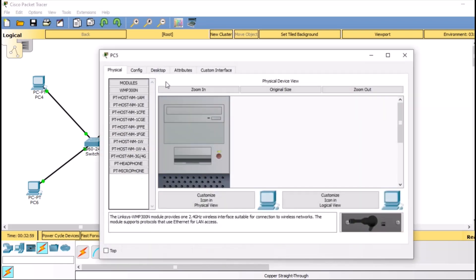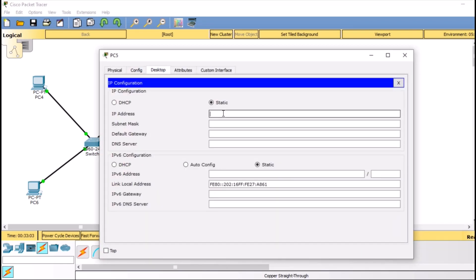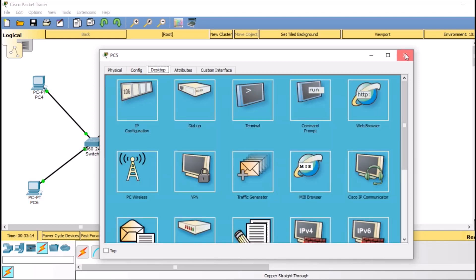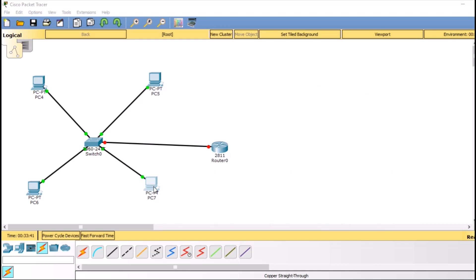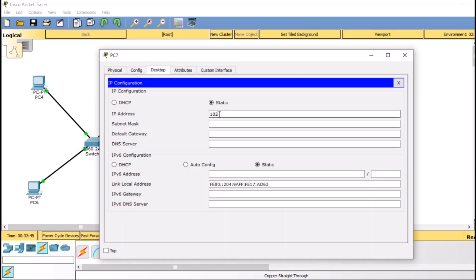For the second PC of VLAN 10, we go to Desktop > IP Configuration and assign 192.168.1.20 with the same gateway of 192.168.1.1. For the first PC of VLAN 20, we assign IP 192.168.2.10 with a default gateway of 192.168.2.2 — a different gateway for VLAN 20. The last PC of VLAN 20 gets IP 192.168.2.20 with the same default gateway of 192.168.2.2.